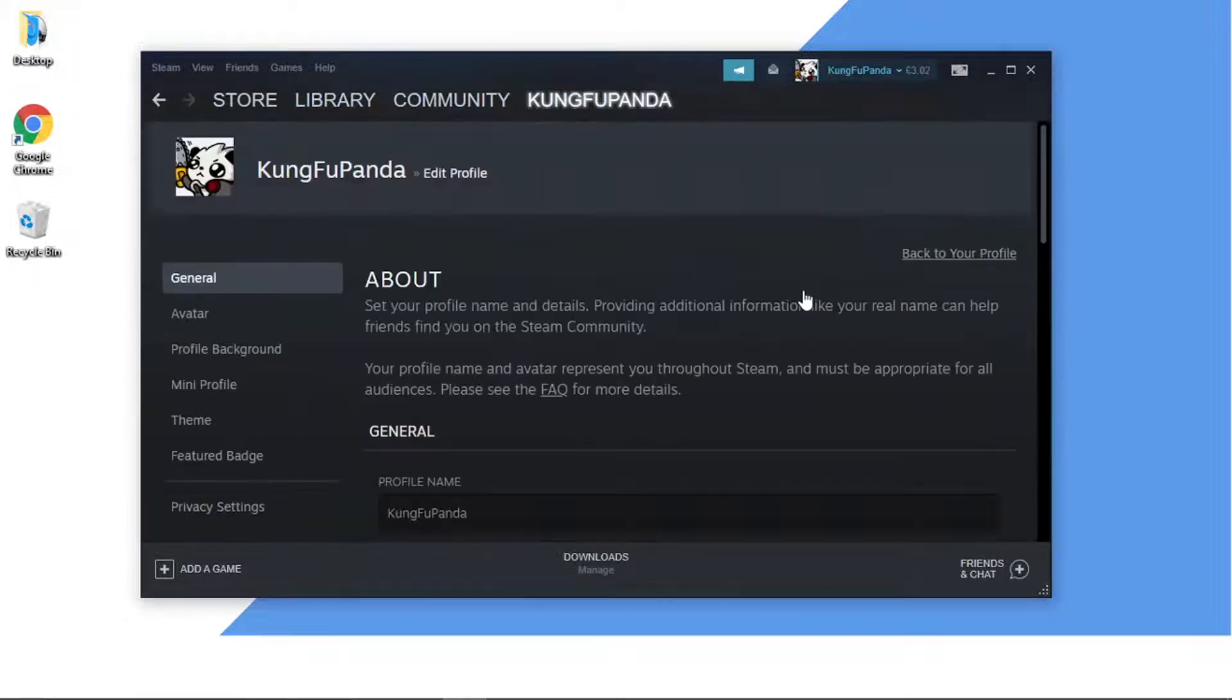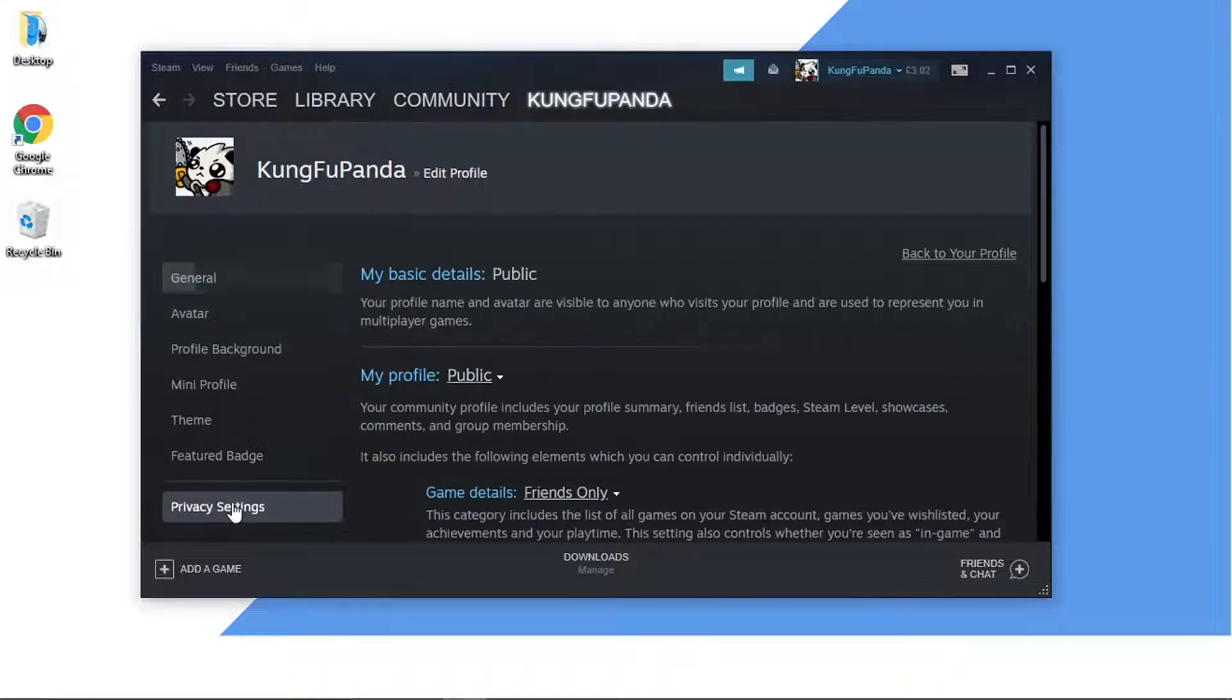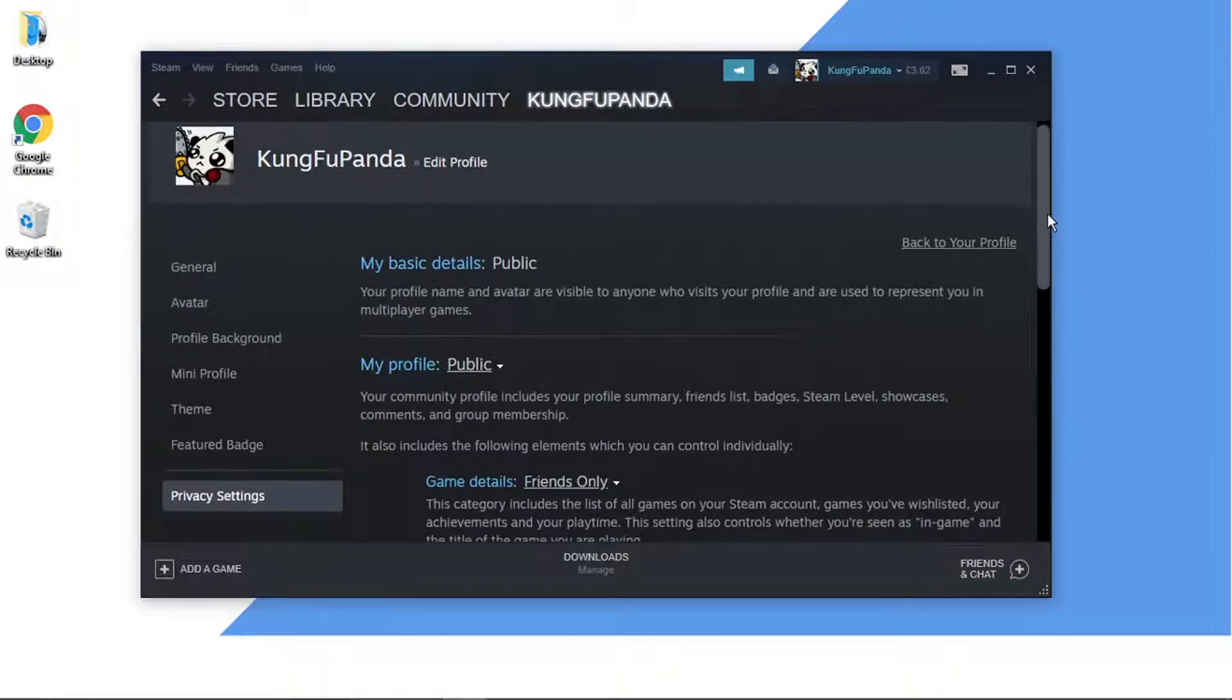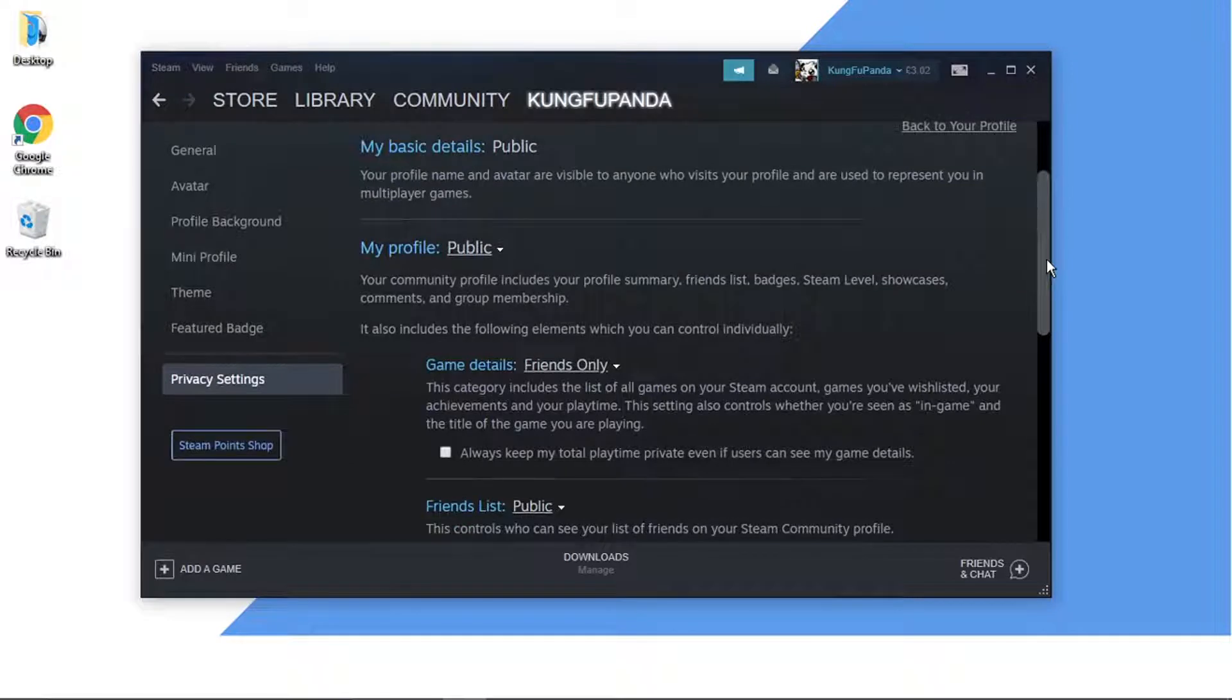So once you get to the screen you're going to come to the menu on the left hand side and you want to click on to privacy settings and then all you need to do from here is just scroll down.